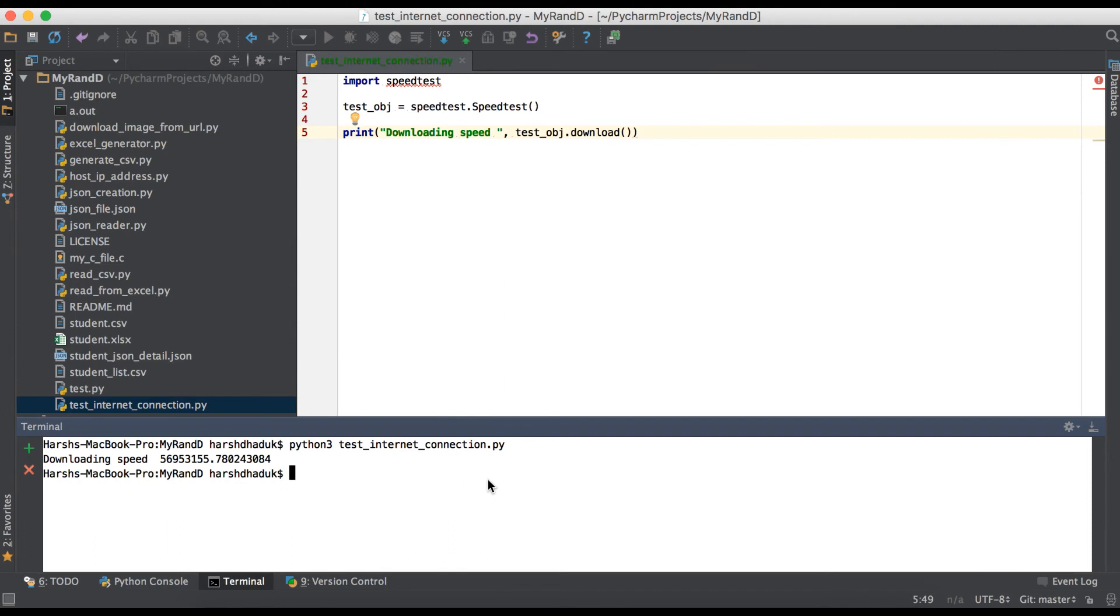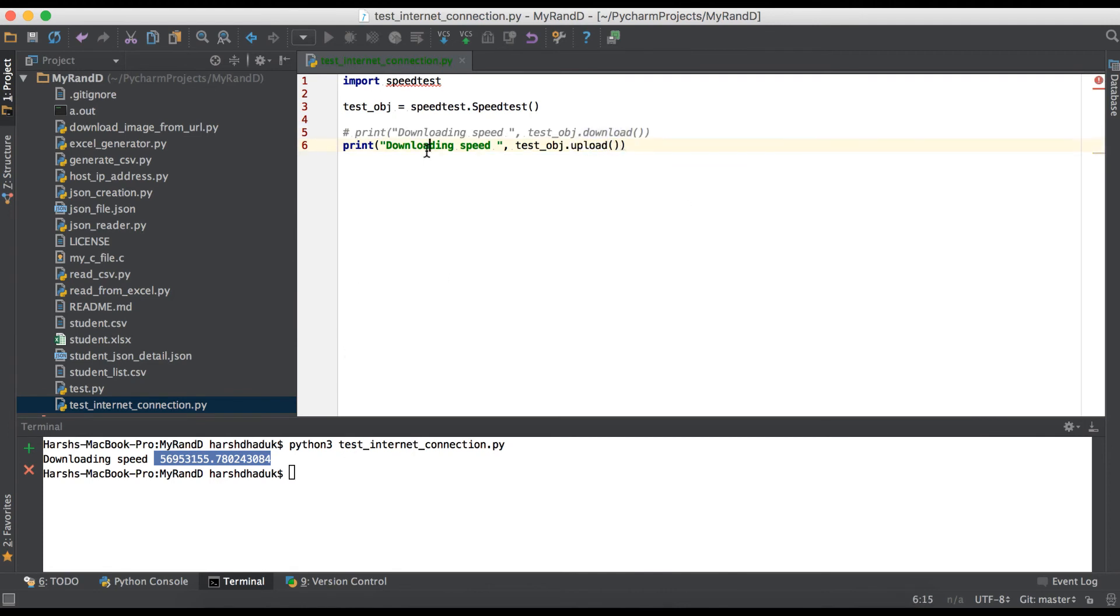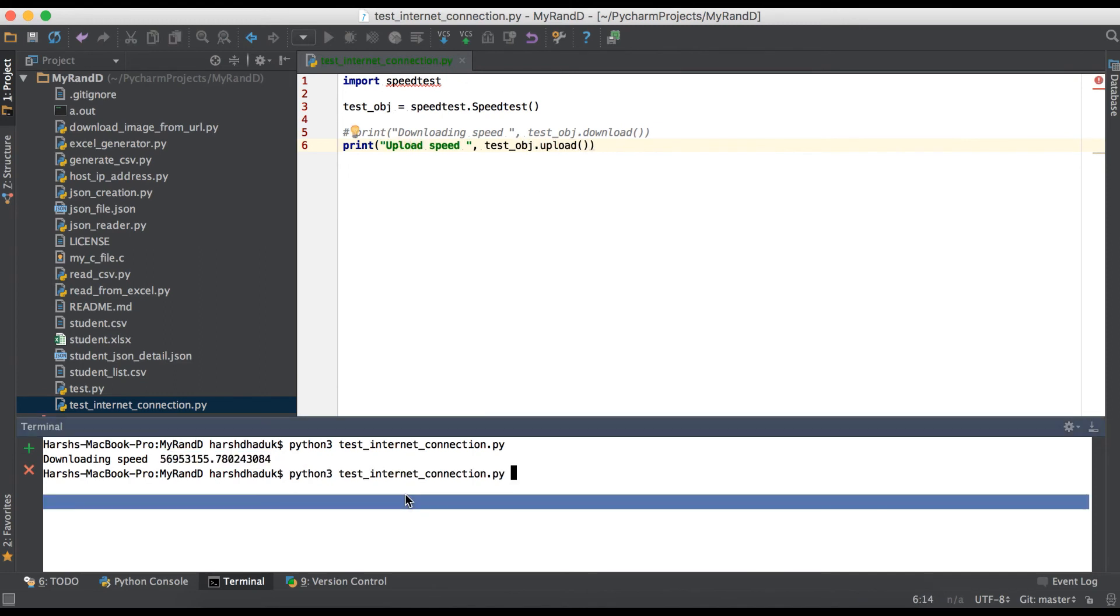You can see the response is in bytes. Now you can convert into KB as well as GB. One more method is upload. Simply we have to use upload() here. That's it.